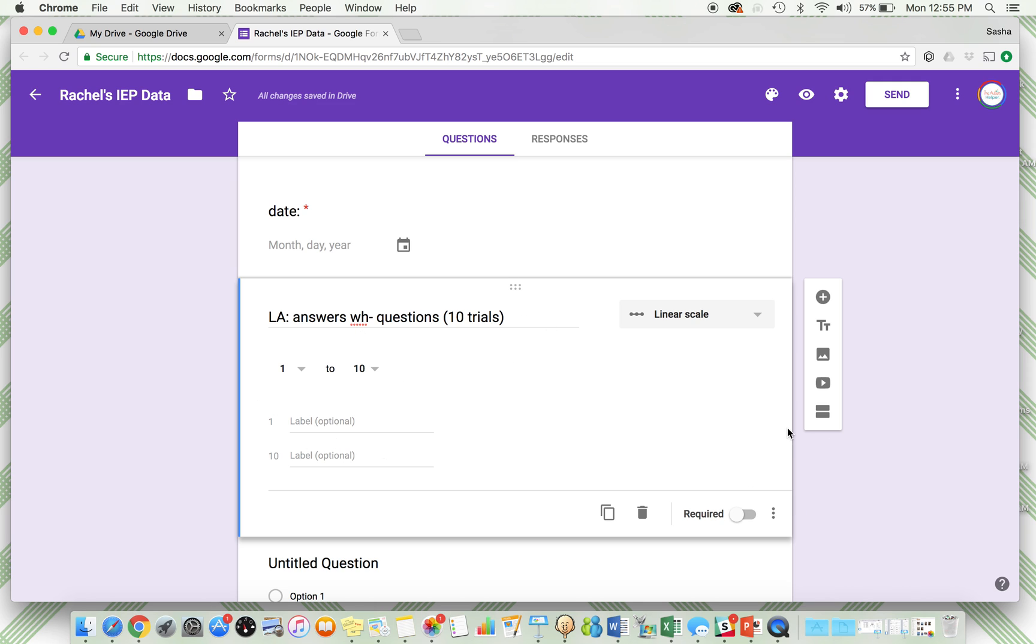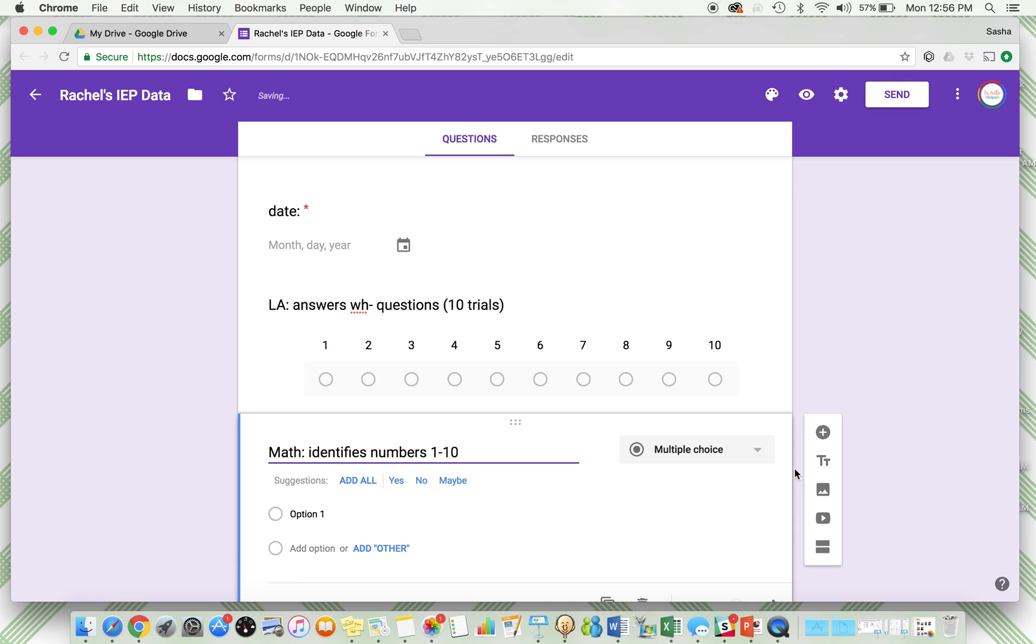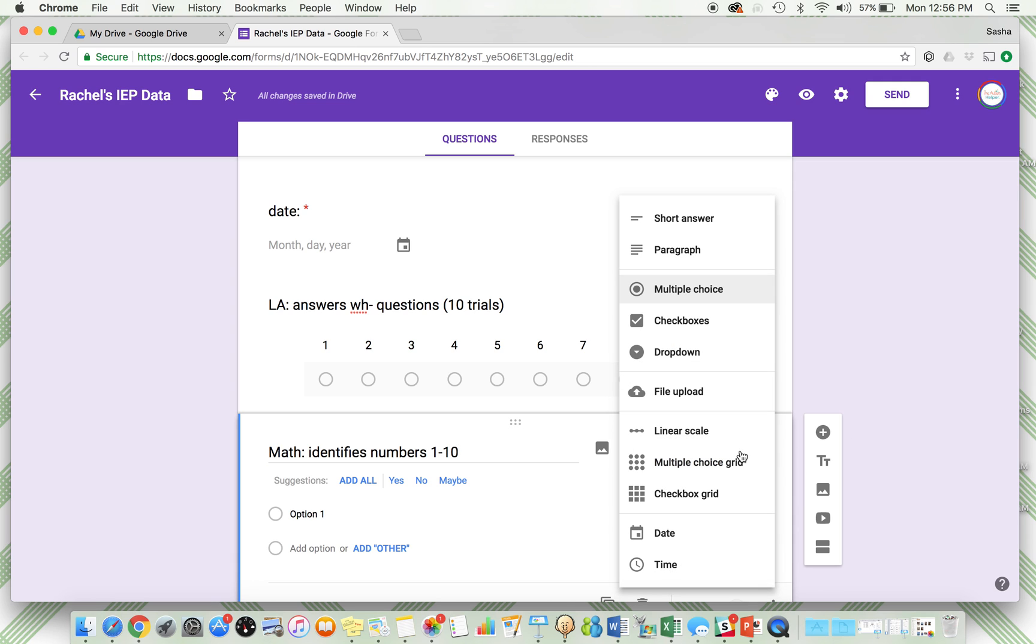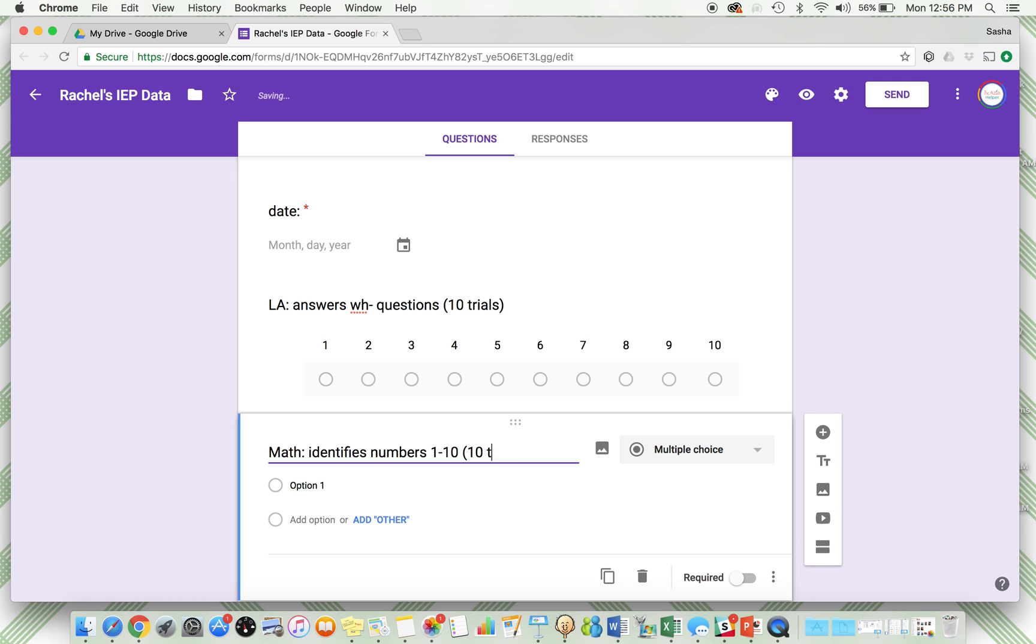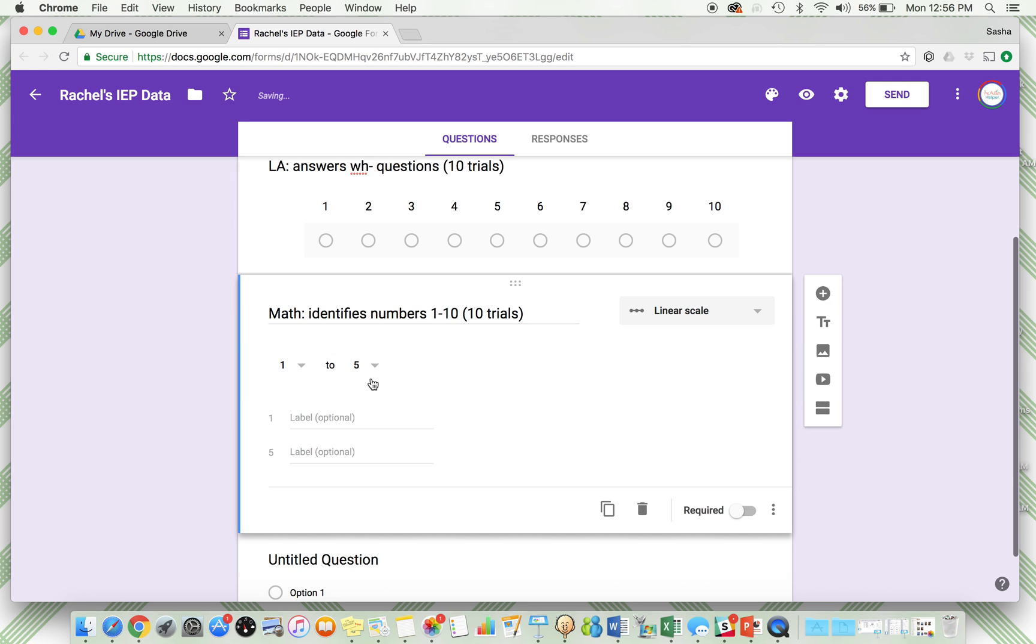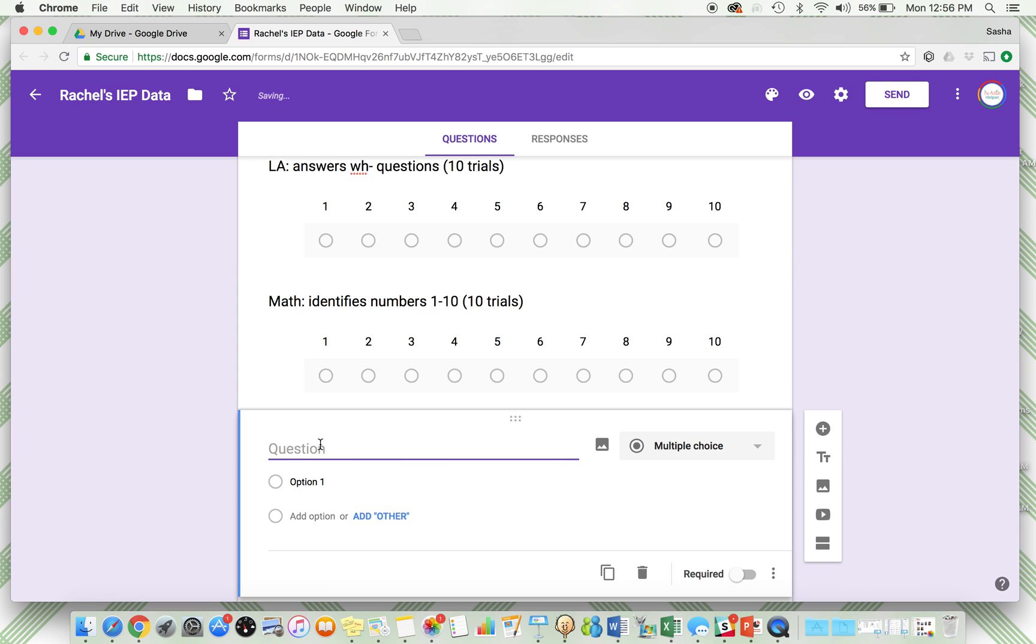Math, the goal here, let's say is "identifies numbers 1 through 10." Now I can pick another option, and I'm going to pick, let's see, we have to do 10 trials of this again, so I'm going to do that linear scale one more time, 1 through 10. It's a little confusing because 1 through 10 and 10 trials, but whatever, we'll work on that.